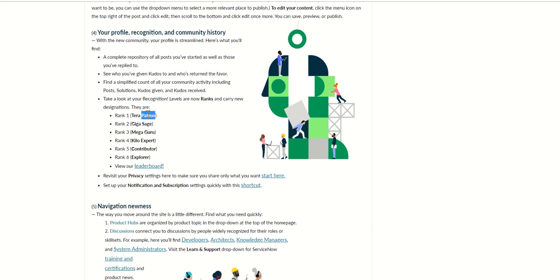These are the buckets like Patron, Sage, Guru, Expert, Contributor and Explorer. Under these now they have subsections like Giga, Mega and so on, Kilo like that. So that's how the ranking is categorized.